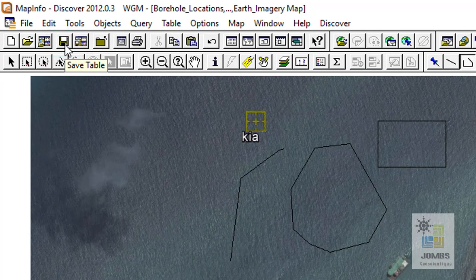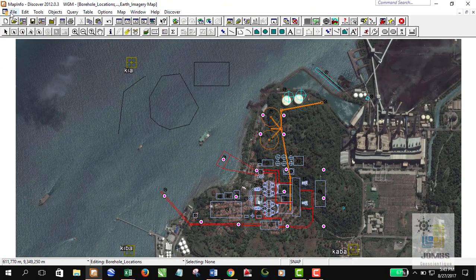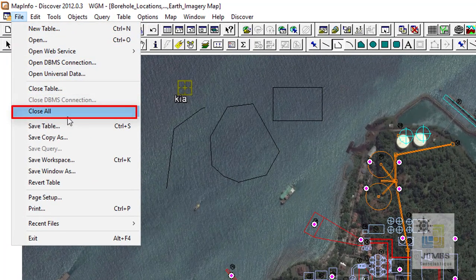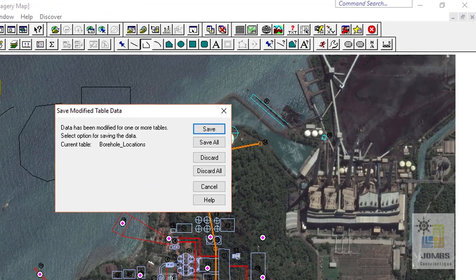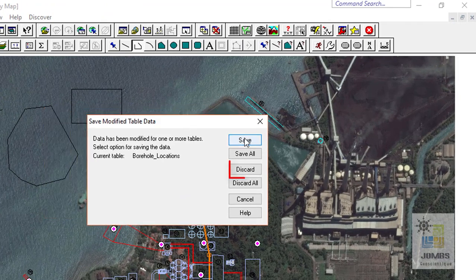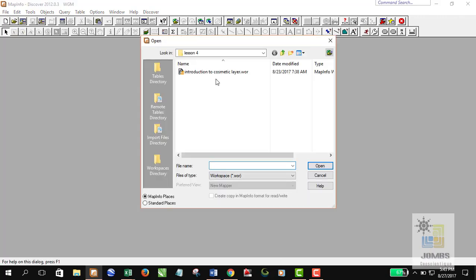If I click the option to close all my tables that are currently open, MapInfo will ask whether I want to save my data. I'll just discard the changes and open the file again.